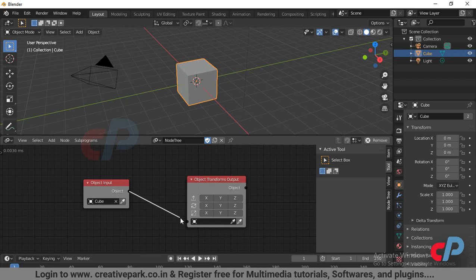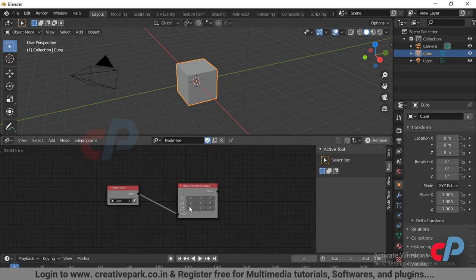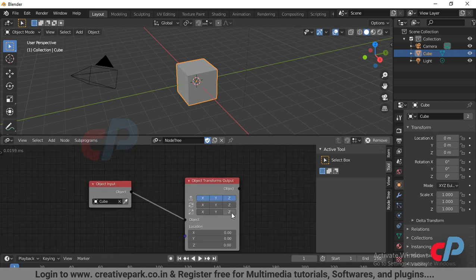From object input, click on the black circle and drag to the black circle in object output. Click on X, Y, and Z.